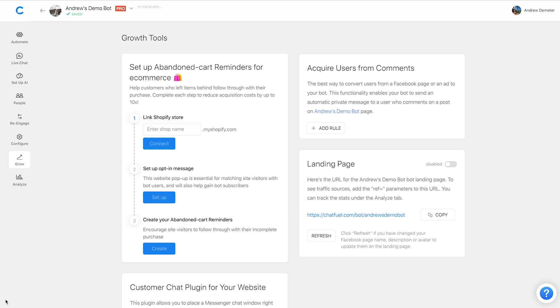This feature is super valuable because it simplifies the whole double opt-in process. If you've used this tool before you know that anybody who comments on your Facebook page post, the bot can respond to them in Messenger and then once they respond it can send them to a block. Now this feature works in the same way, but in that stage of the double opt-in where the user has to respond to that message to be counted as a subscriber,